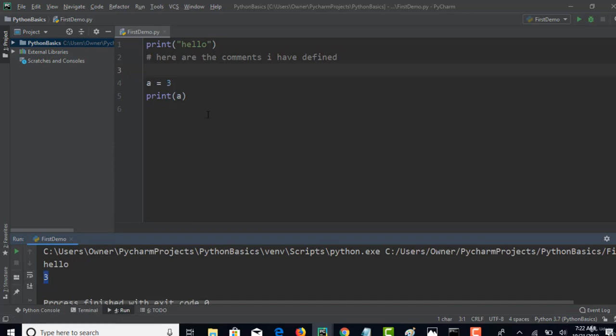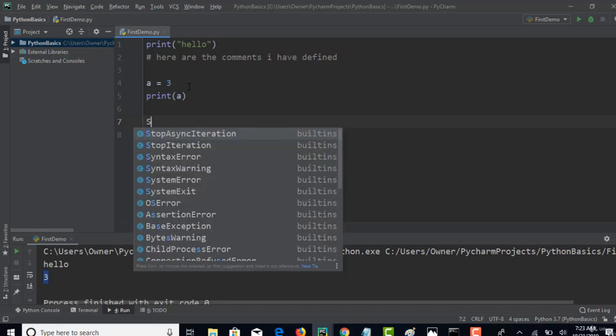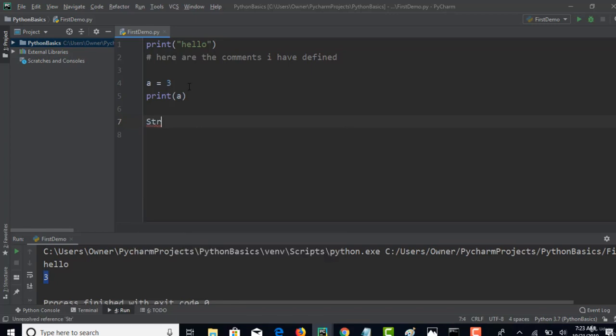That means you have successfully printed a variable after you created it. There are data types in Python, that doesn't mean data types don't exist. They are present, but you need not mention them explicitly while creating variables. That's the concept.